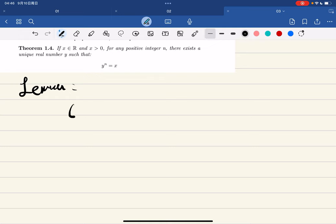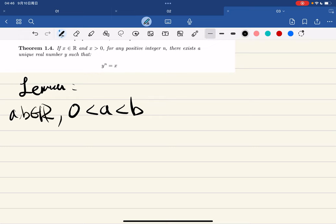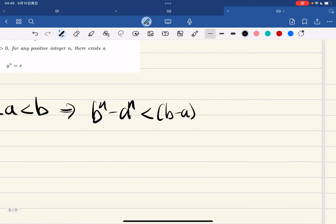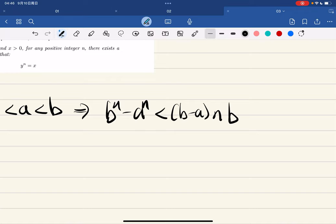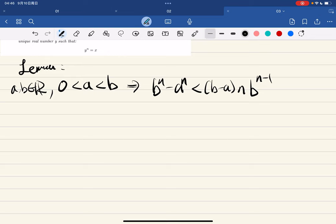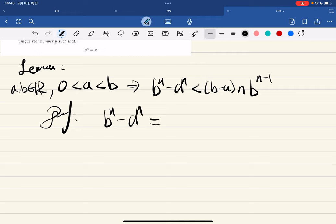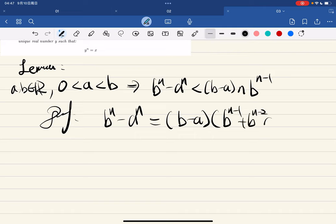The lemma states that for a, b being reals with 0 ≤ a < b, and this inequality is true, we have b^n minus a^n is less than (b minus a) times n times b^(n-1). So b^n minus a^n equals (b minus a) times (b^(n-1) plus b^(n-2)·a plus ... plus a^(n-1)). This is basically by the theory of polynomials.